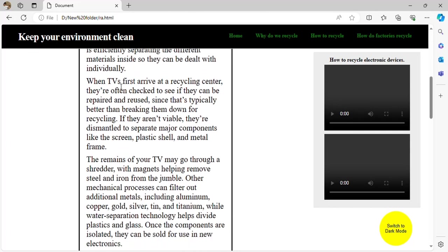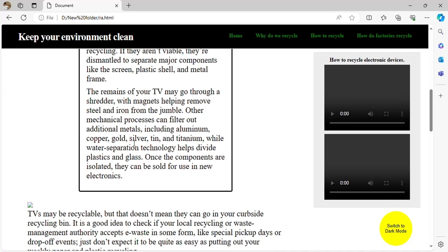When the TV first arrives at the recycling center, they often check to see if it can be repaired and reused. If it can be repaired, it can be given back or reused. If none of these options are viable, they will dismantle the parts.